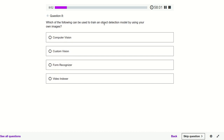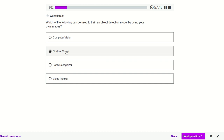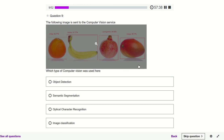Which service can be used to train an object detection model using your own images? Whenever you have to provide your own images and train your model, it comes under Custom Vision. It's not the standard Computer Vision — we have Custom Vision because it uses our own images.